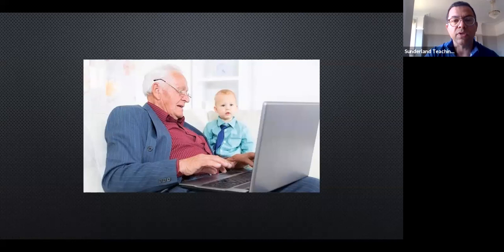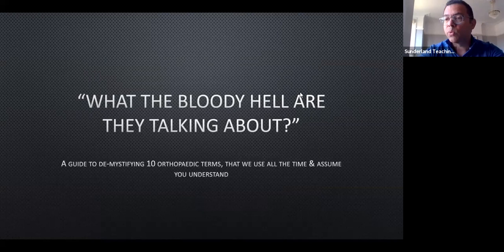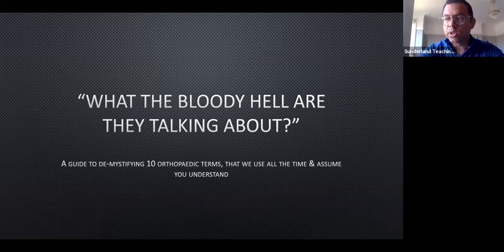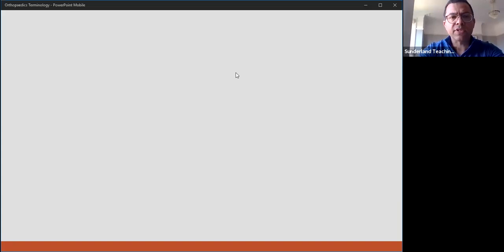Big thanks to the teaching fellows and Julie Stewart — without them there's no chance I get this planned and up and running. So today's talk — subtitle is 'What the bloody hell are they talking about?' — because if you've ever sat in any of our trauma meetings, you'll know we use jargon and words that maybe we assume you understand but you might not. Hopefully we'll demystify some of those words. I've picked 10 terms that I think we use a lot.